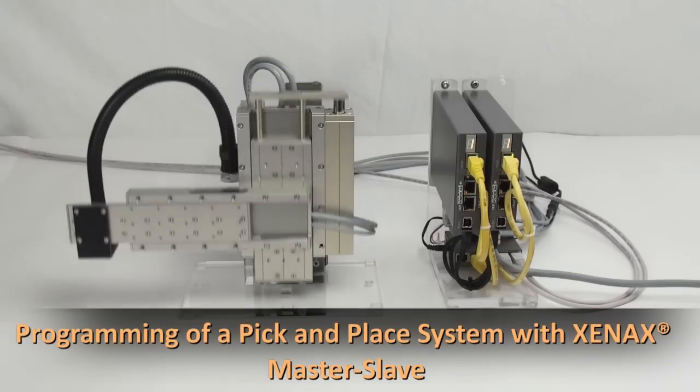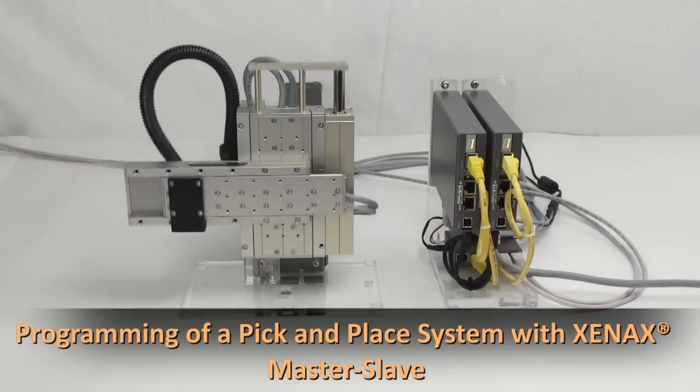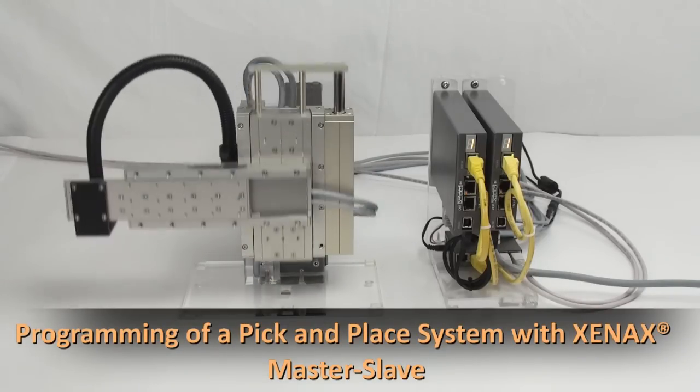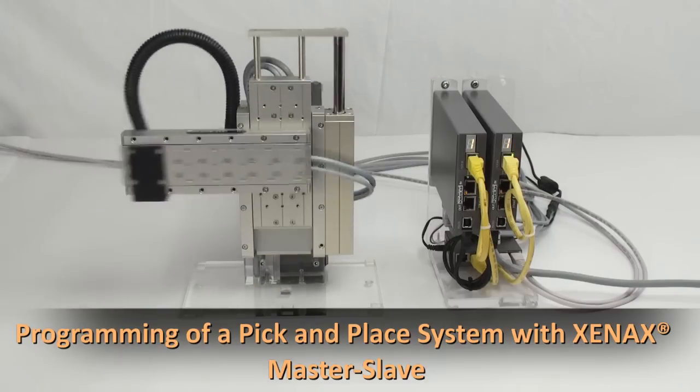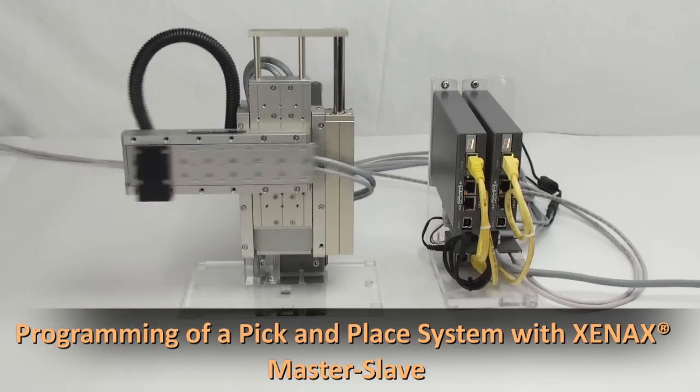Welcome to another UniScience tutorial. In this video we will show you an example programming of a pick and place system with the master slave function of our Cinex servo controllers.